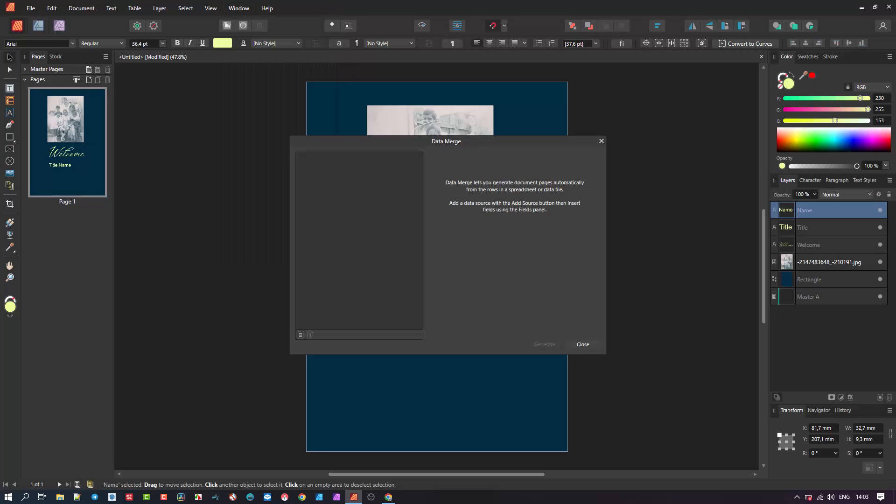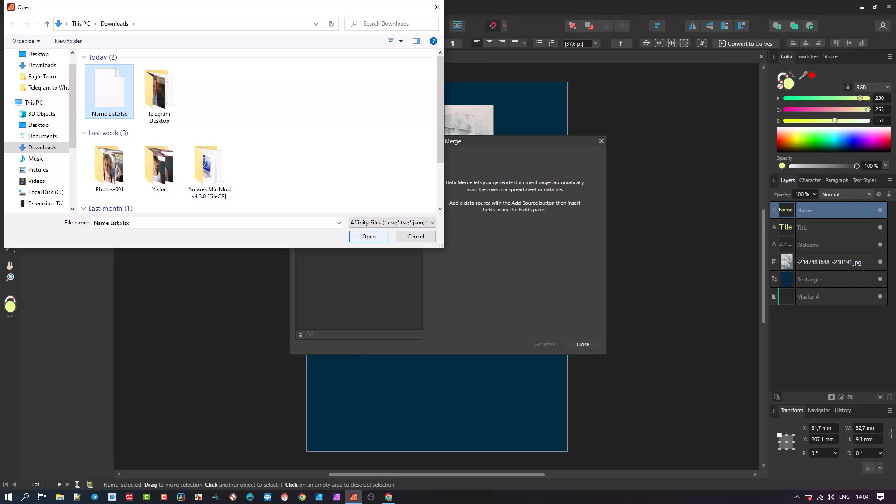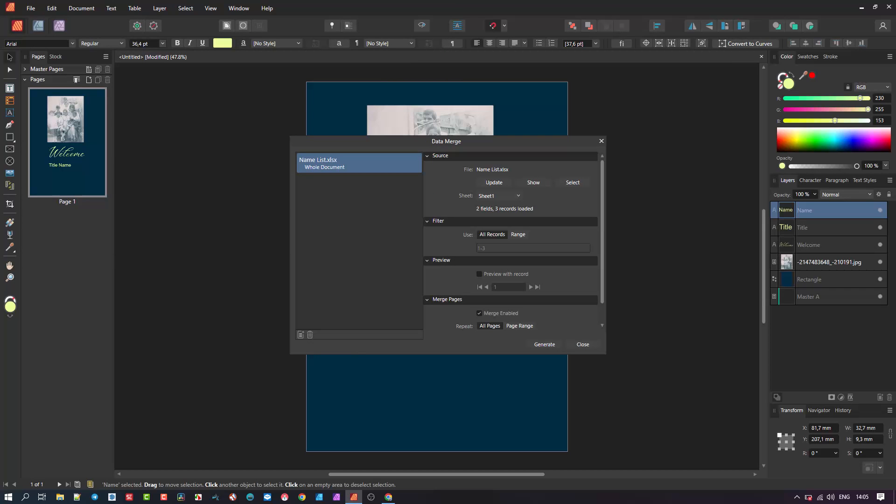This manager is blank and requires an input of a data source, in our case the Excel file, which we can import by clicking the icon at the bottom left, called add data merge source. Let's click it and select the name list file we created and open it.